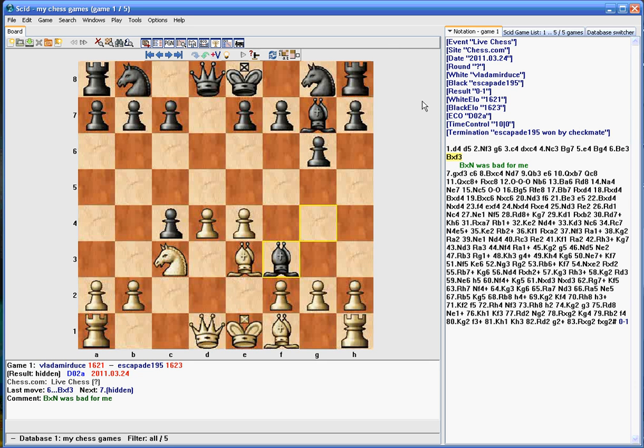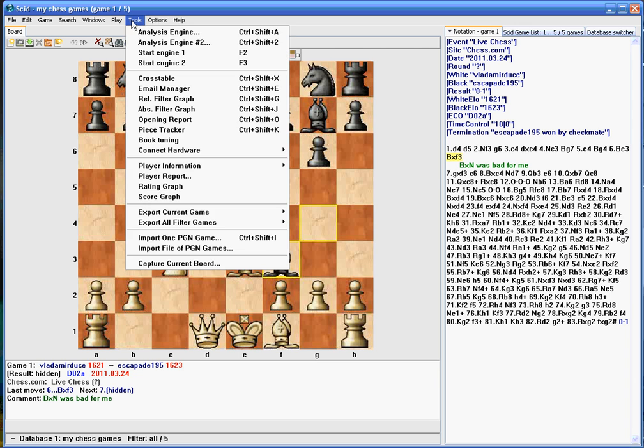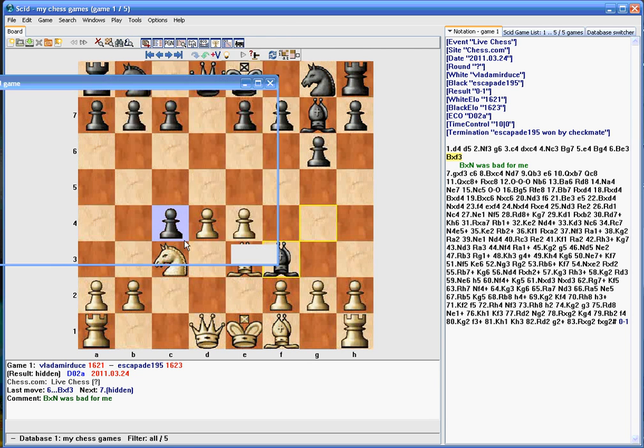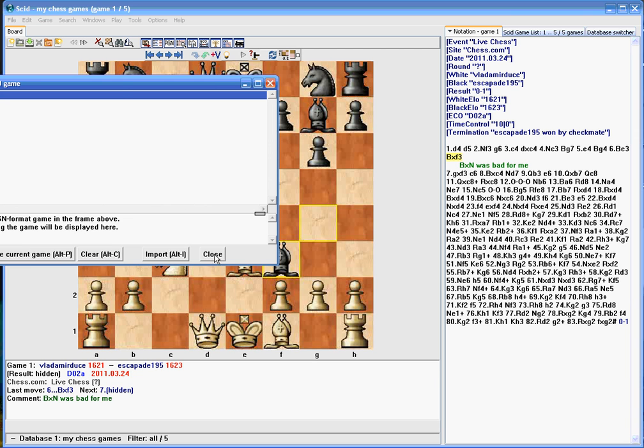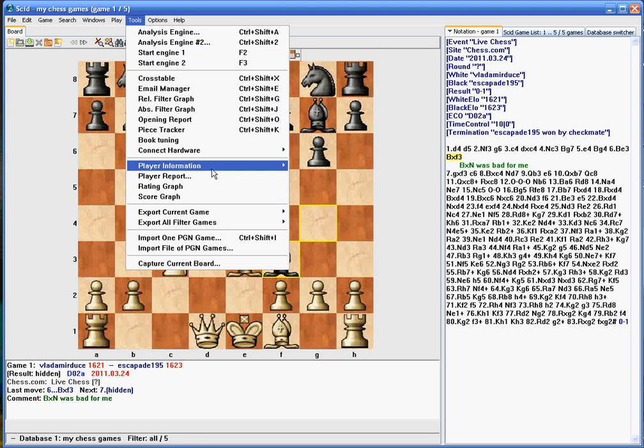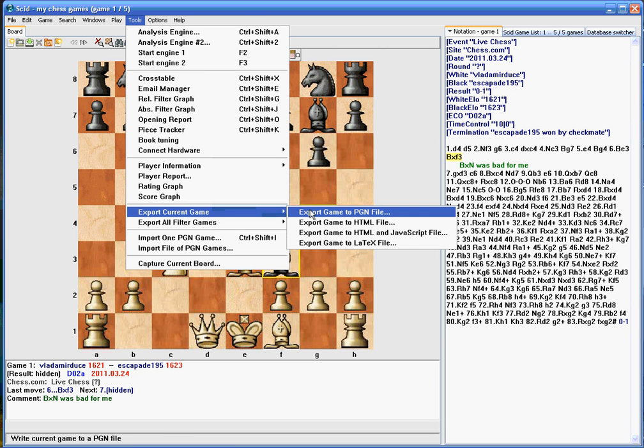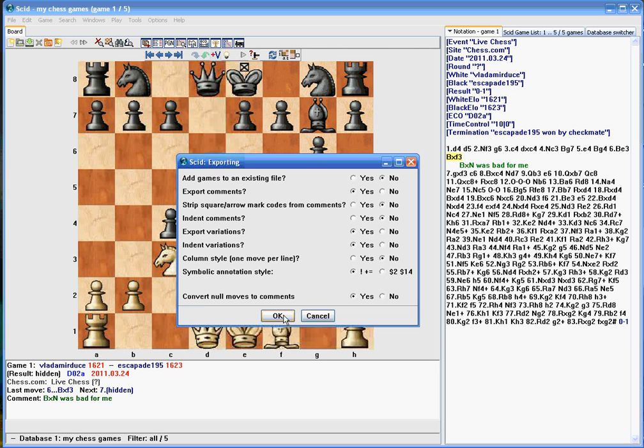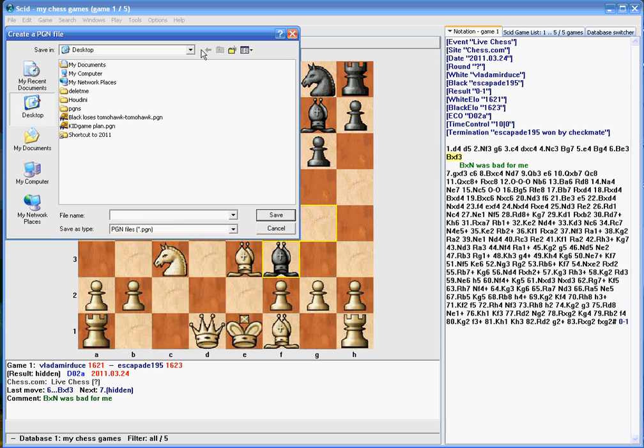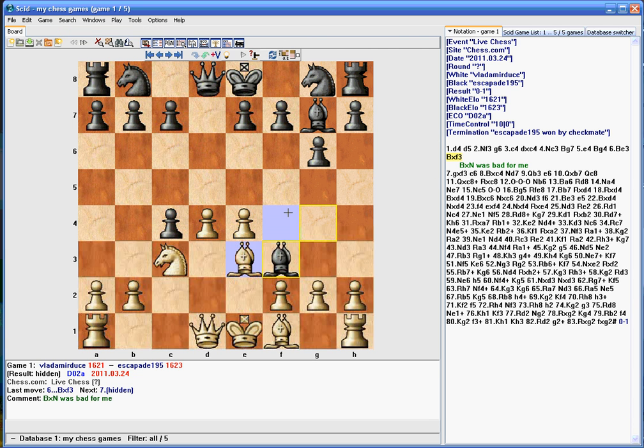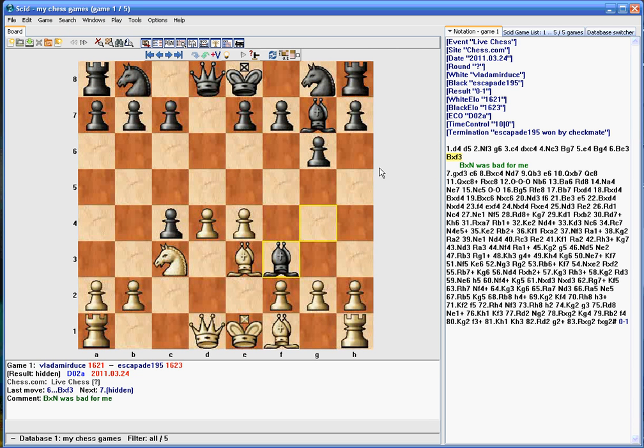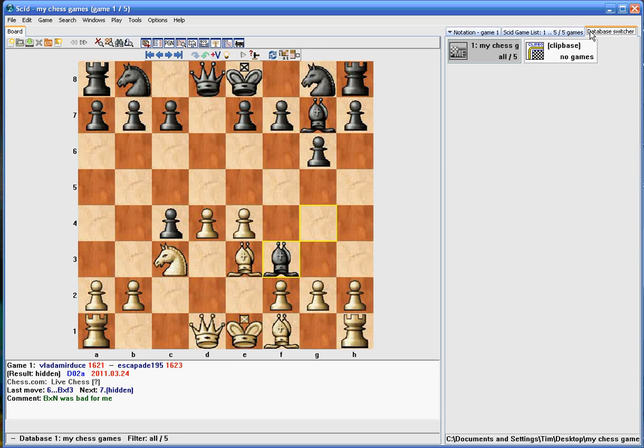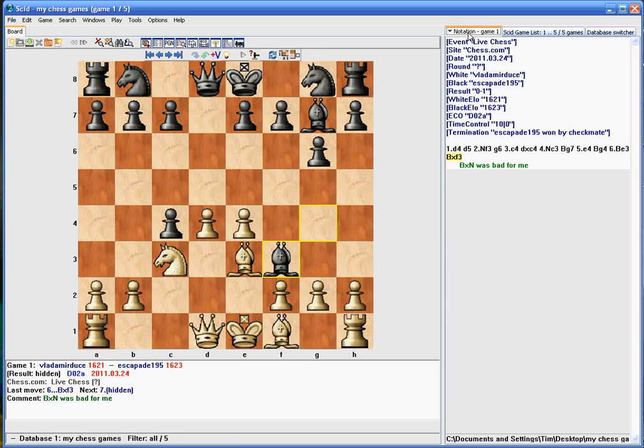And say you needed to send this game to your coach or somebody that wanted to see it. So now you can do Tools, Export, Tools Export Current Game to PGN File. And it'll ask you a bunch of various questions and you can choose the options you want. And I'm going to save this on my desktop. I'm going to call it Annotated Game, Save. And then that file will be on your desktop and you can email it or open it up with SCID and look at it individually, not as a database but just one.